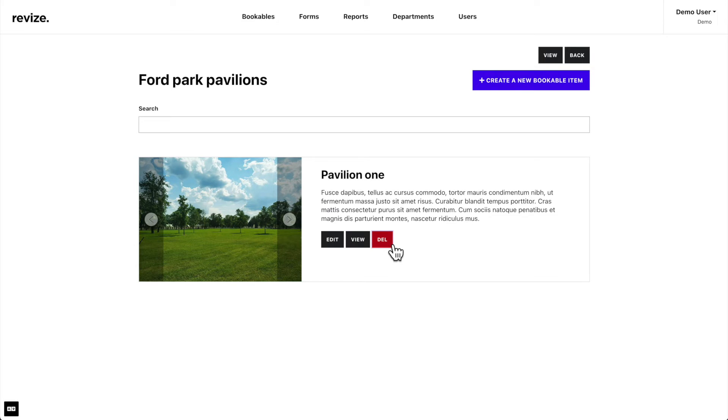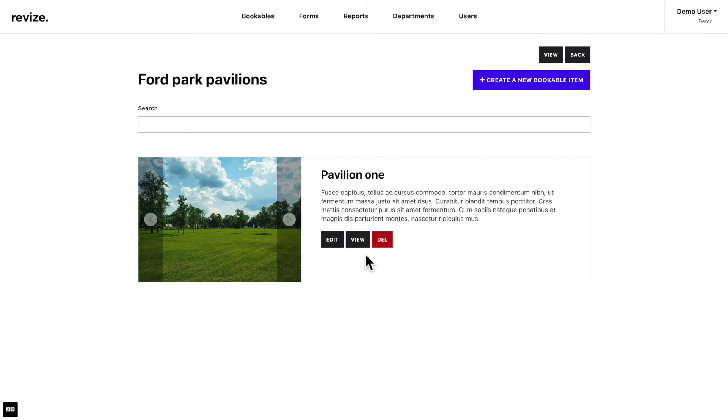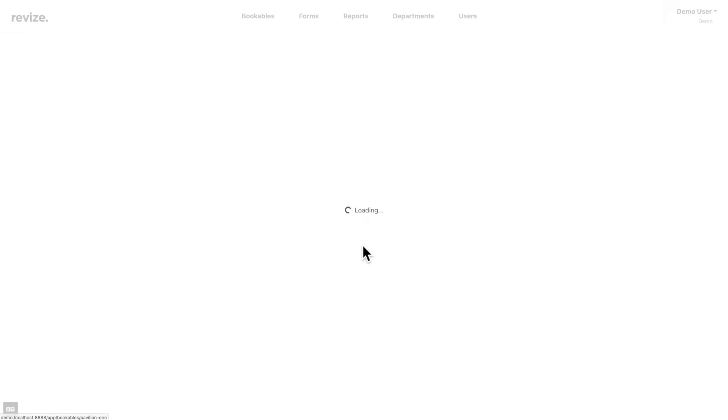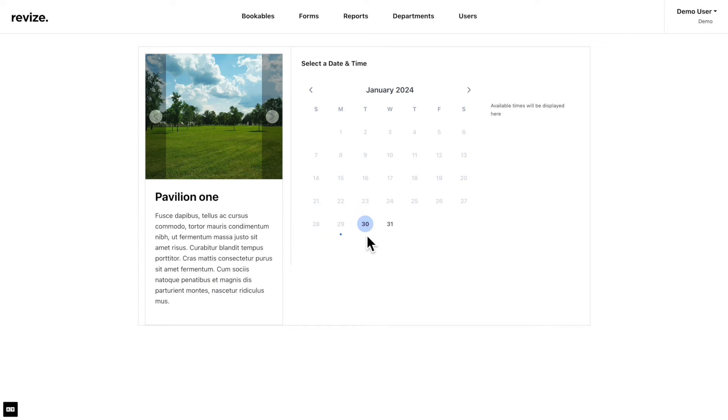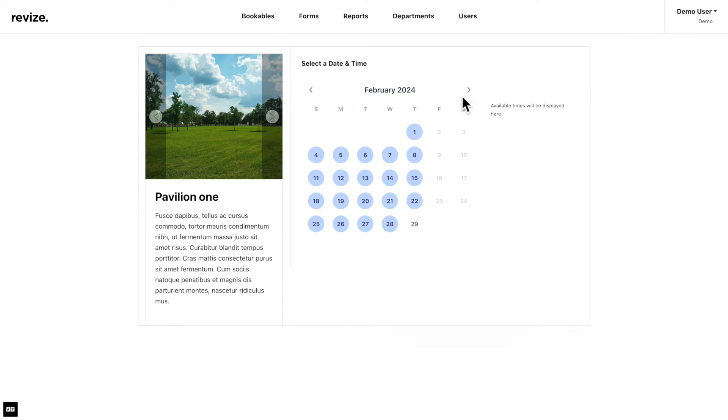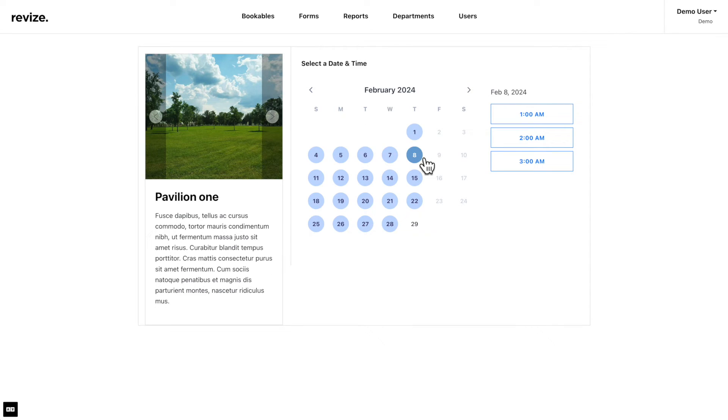Next, we will check the page of a bookable item. Here is a single bookable item, and this is what the end user will see when they want to make a booking. Let us generate a demo submission and see the result.